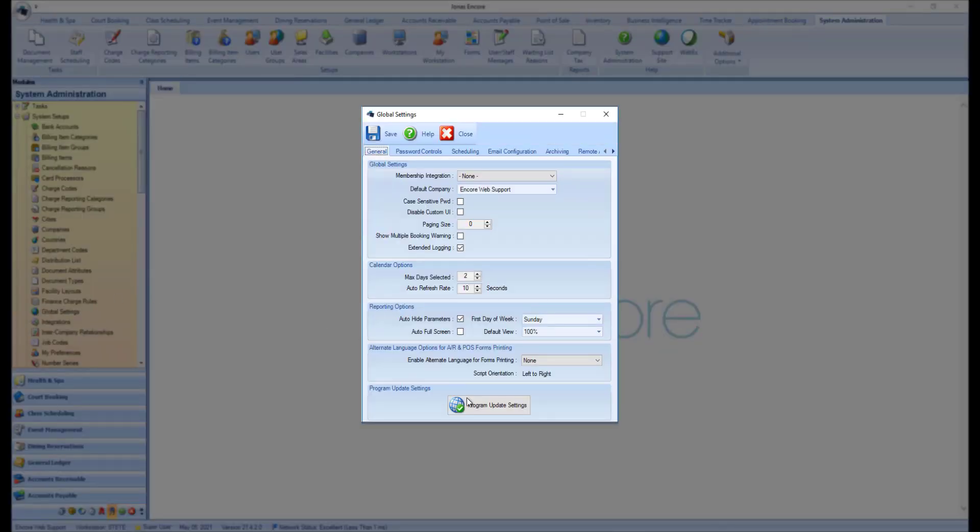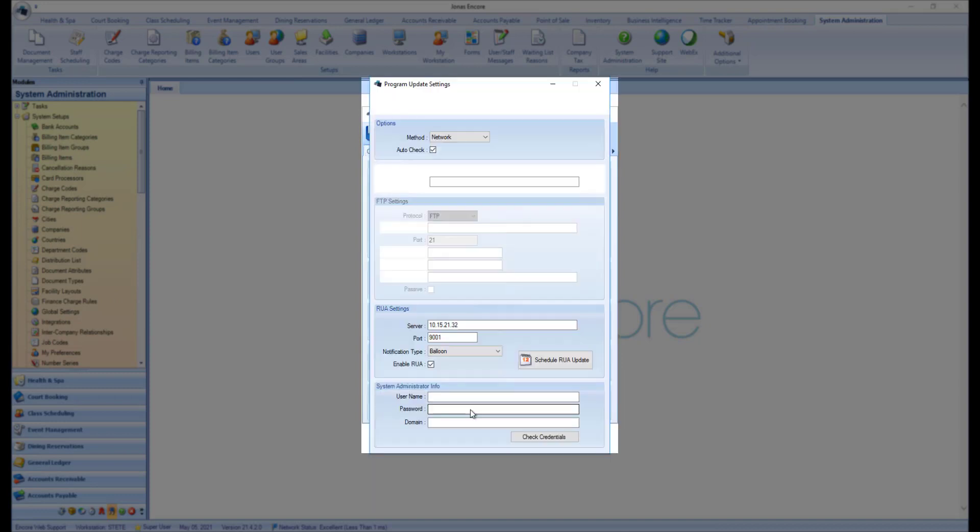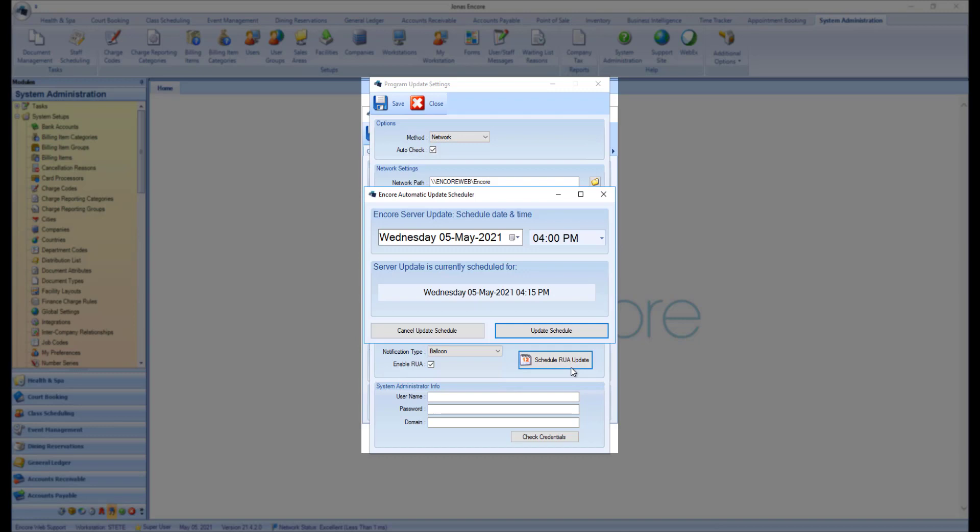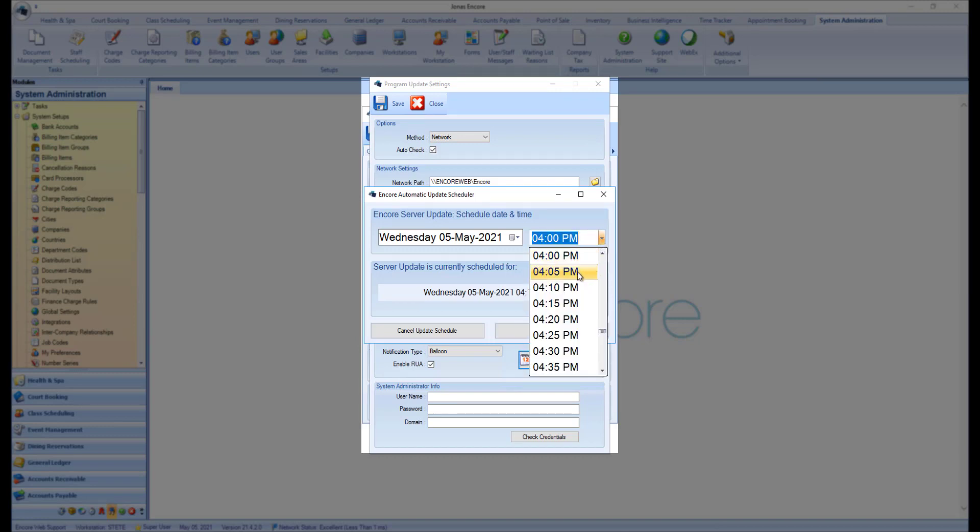Then click the Program Update Settings button. From here, click the Schedule RUA Update button, where you can adjust the date and time accordingly.